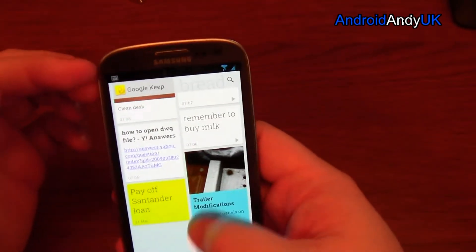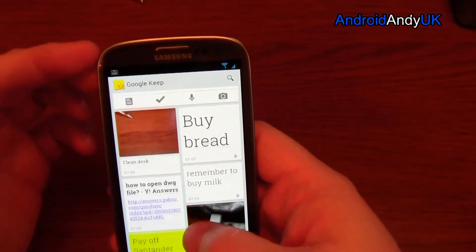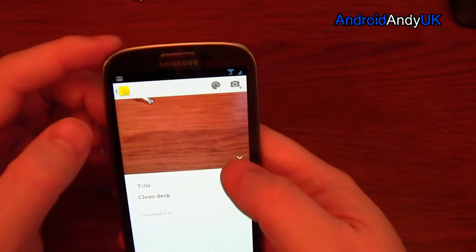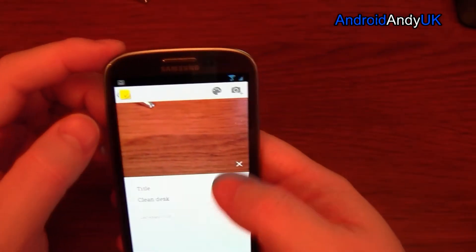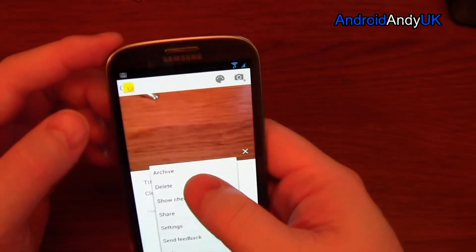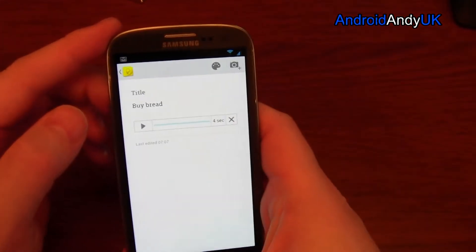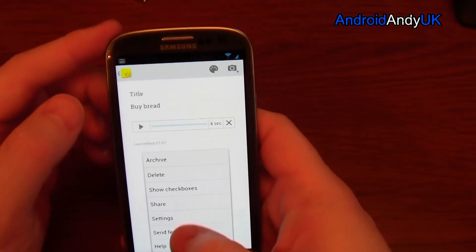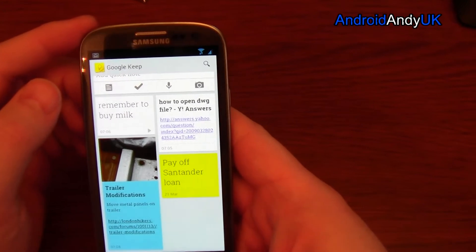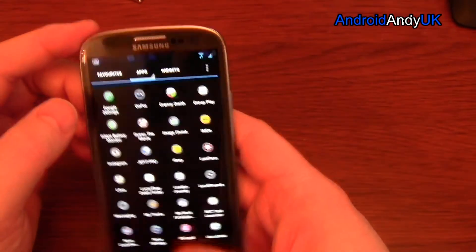It's not massively complicated. I can delete notes — there we go, delete that. I don't need to buy bread anymore either.